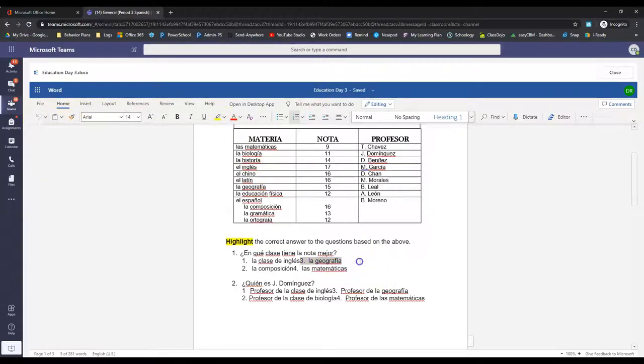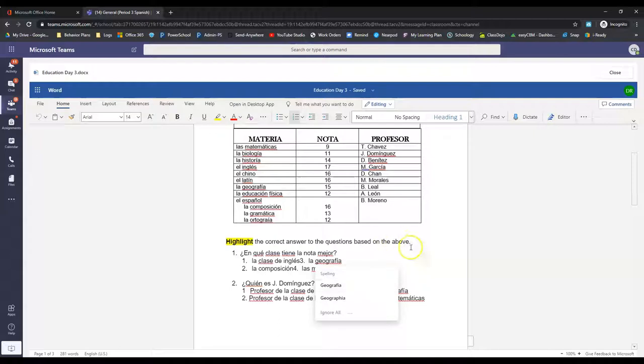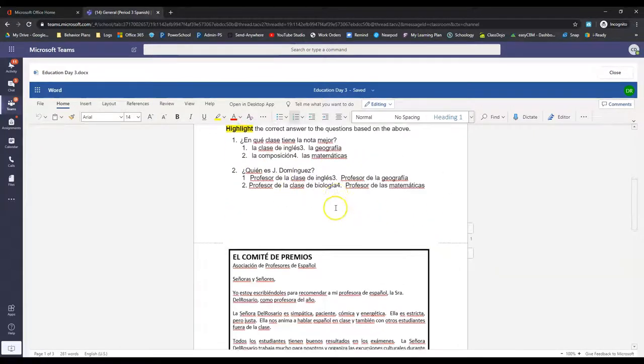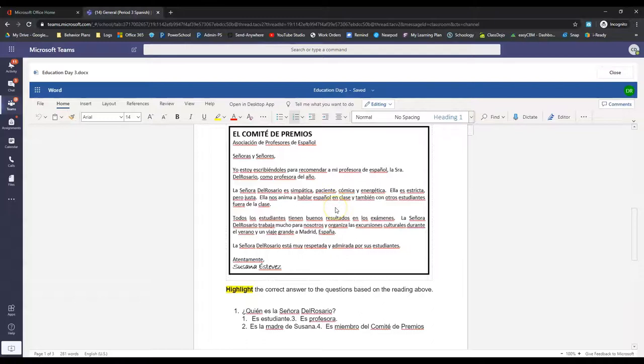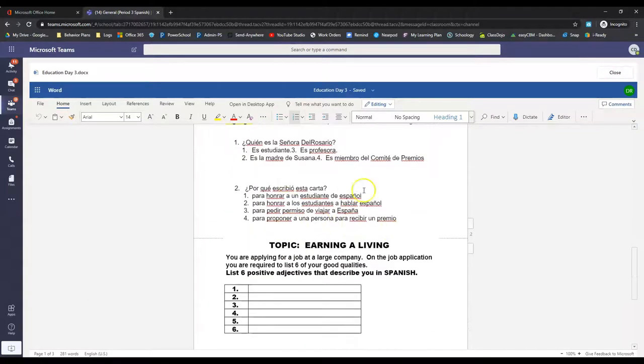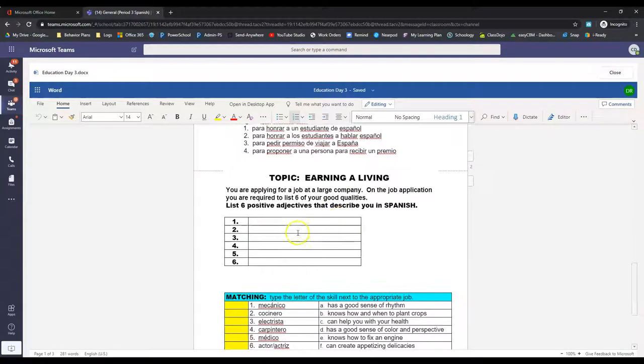Alright, I'm going to undo it because I don't know if that's right or not. You're going to have to figure out if that's right or not. But for the multiple choice, you just highlight your correct answer. Okay.